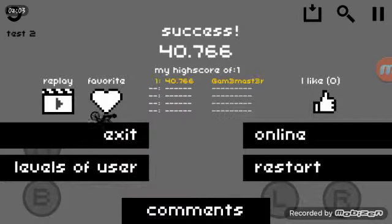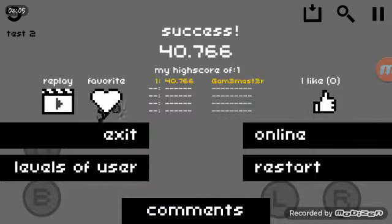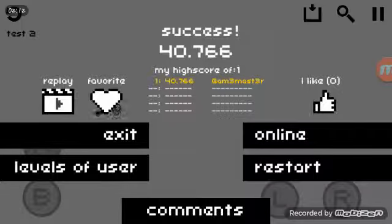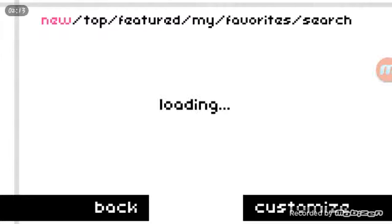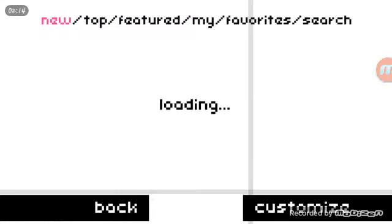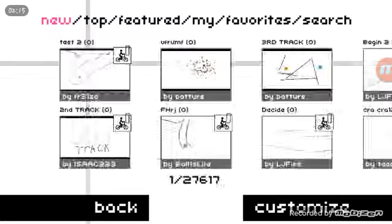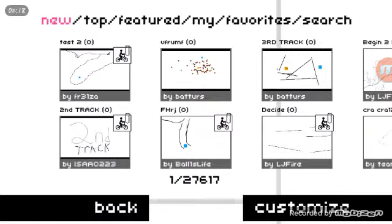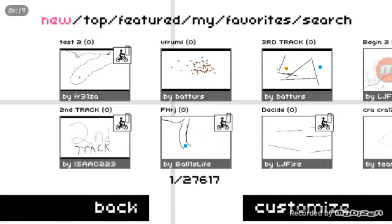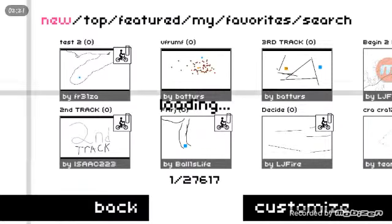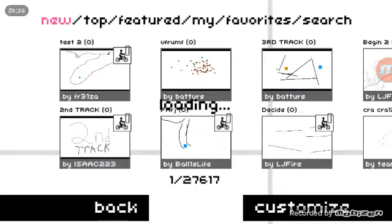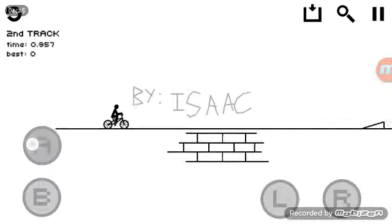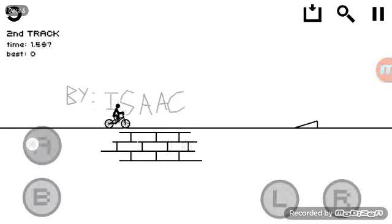Alright, where does he end up? He just falls? Okay. Yay, I'm like the first one to complete that level. Yay. This one must have been recently uploaded. This one's called Second Track by Isaac223. There's a lot of sequels to these. By Isaac.